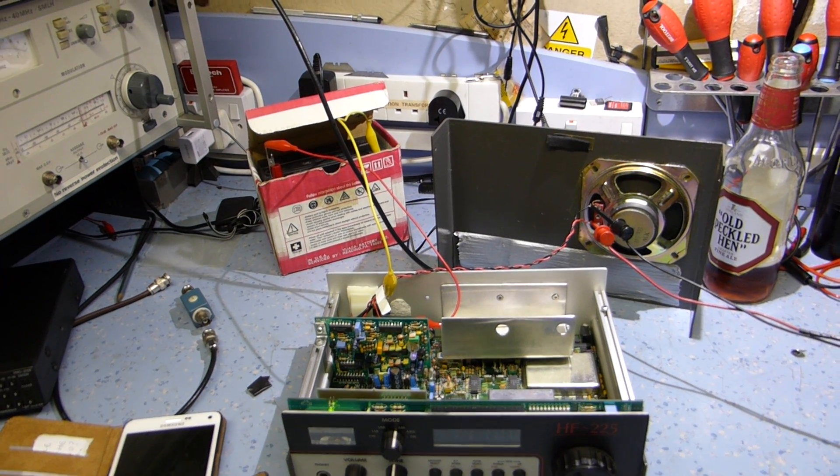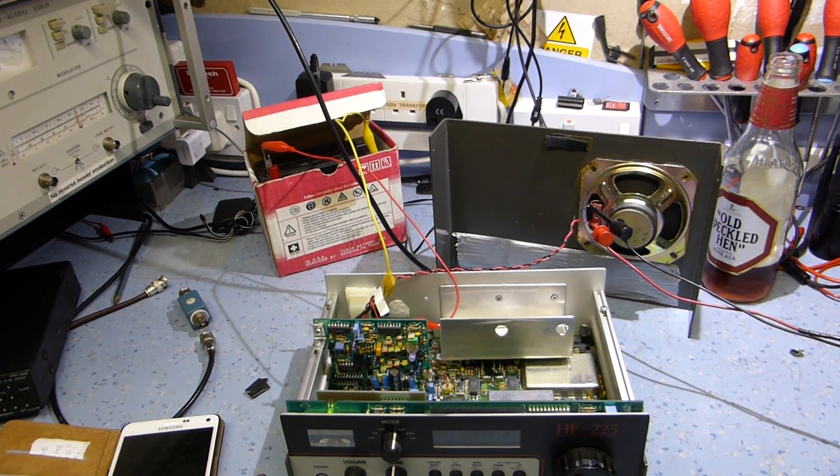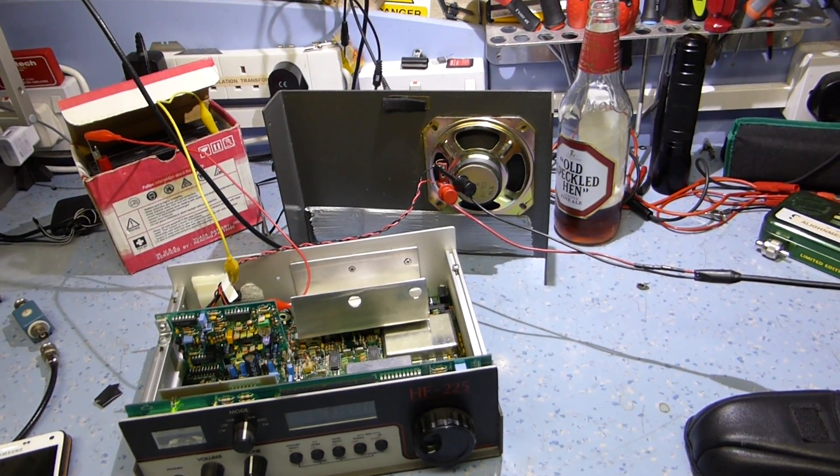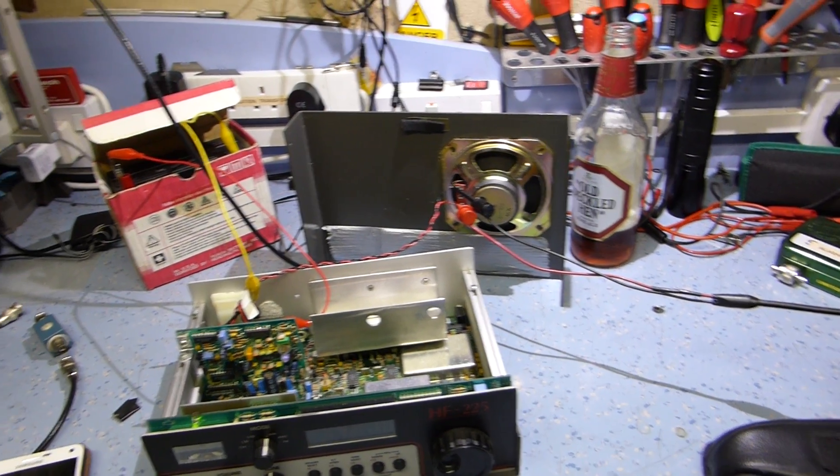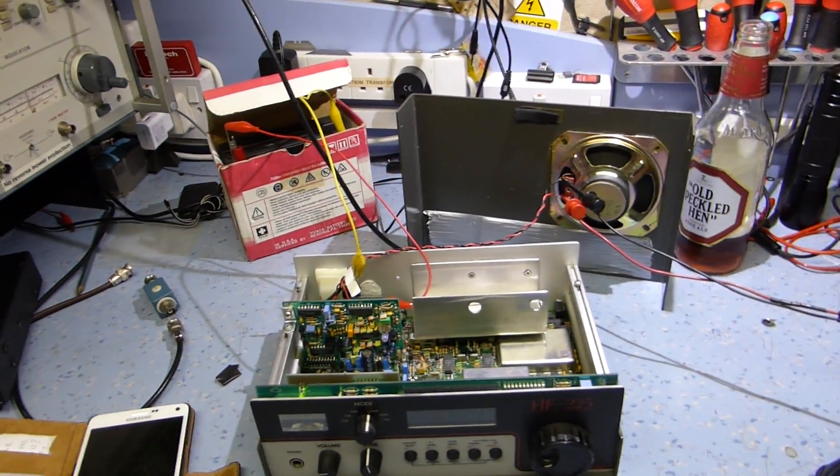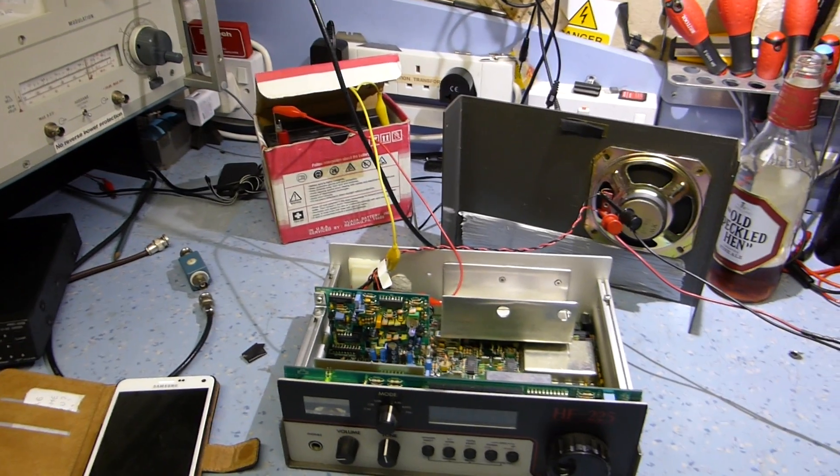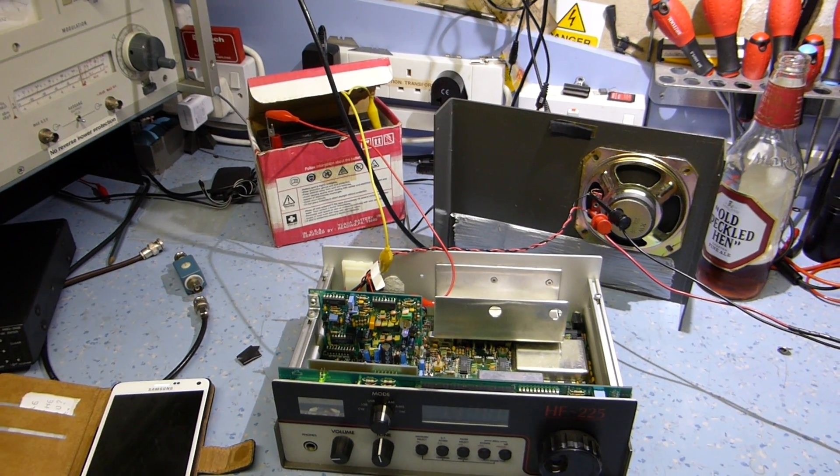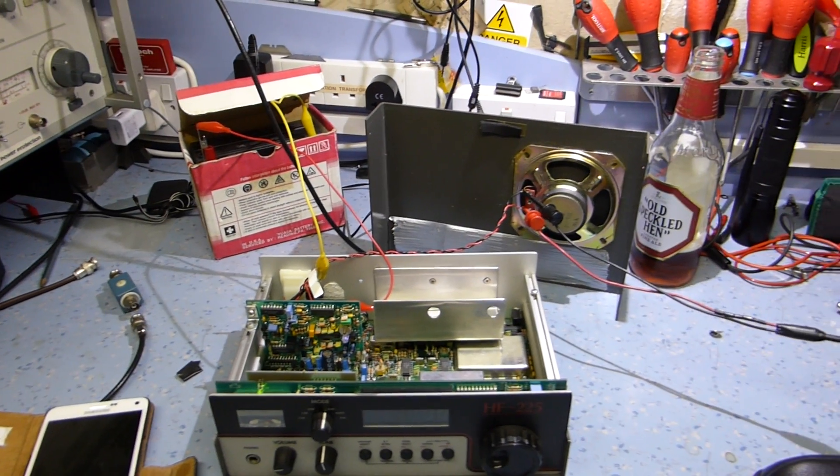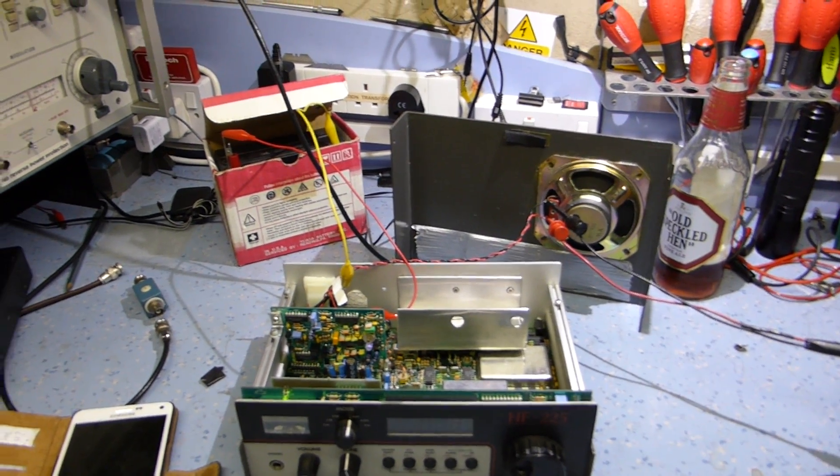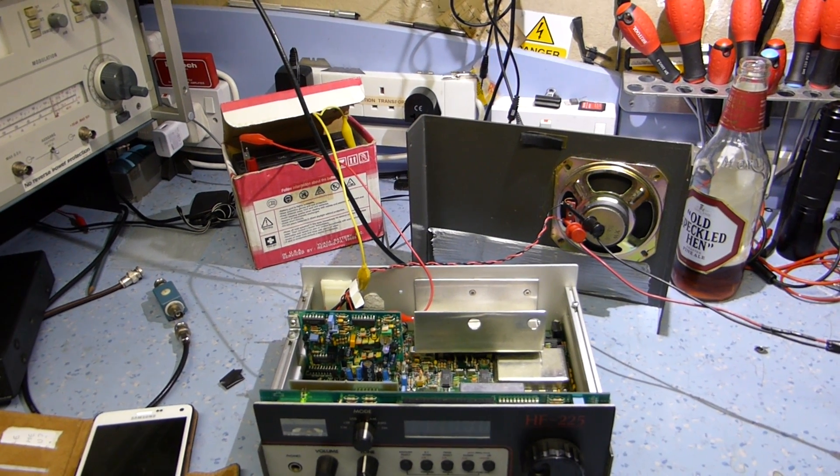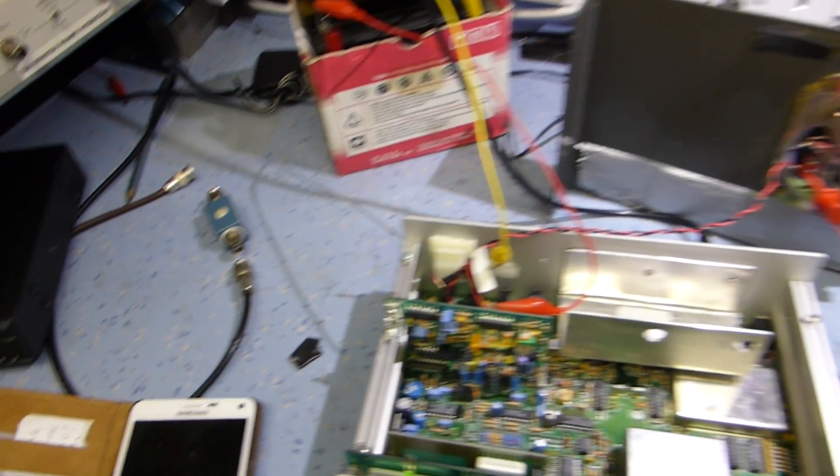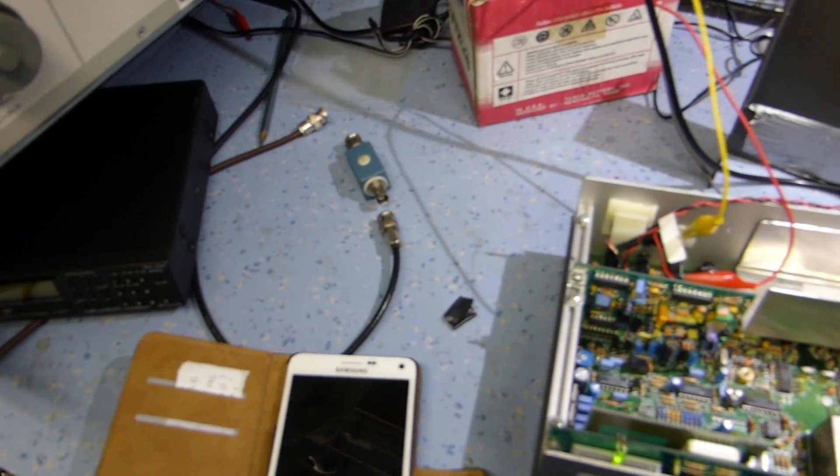And he said well this is it, sixty quid if you're happy with that. So I bought it and I've used it quite a few times actually. It's a nice old radio and they are quite popular and well thought after.